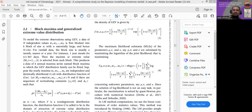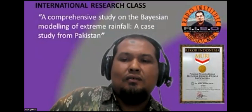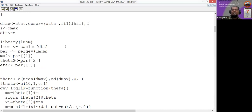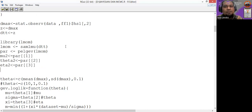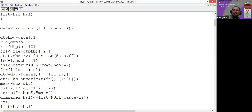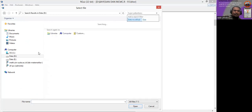We will check our R programming first. This is our R programming — it is a good programming approach because we use three methods to estimate the parameters of the GEV distribution. First, we must run our data. You can use the Pekanbaru rainfall data and check it.